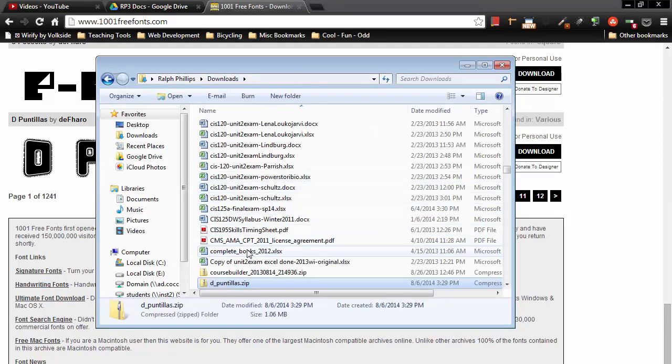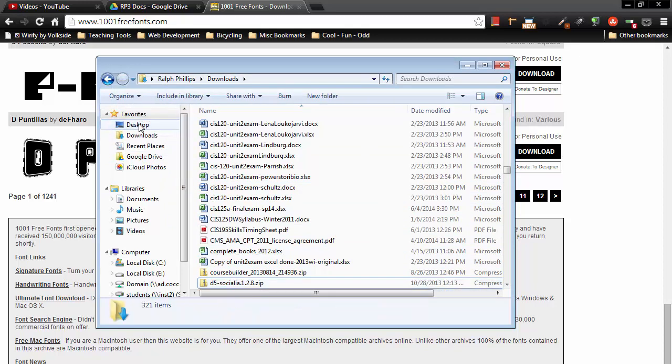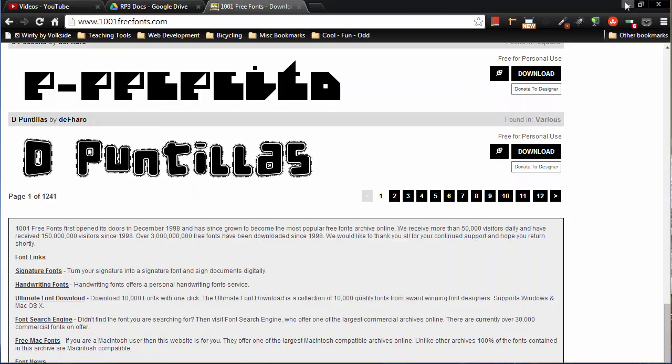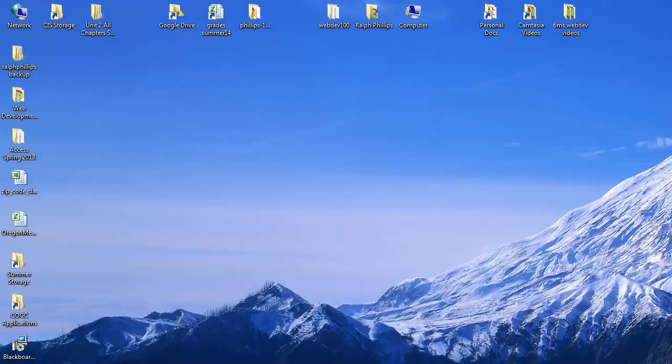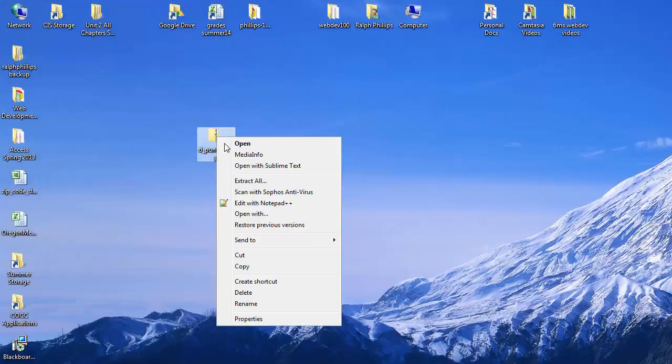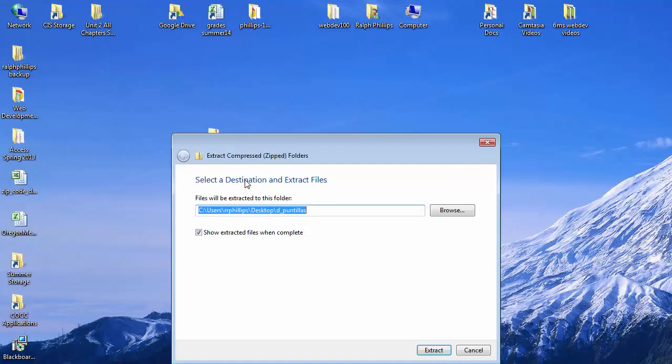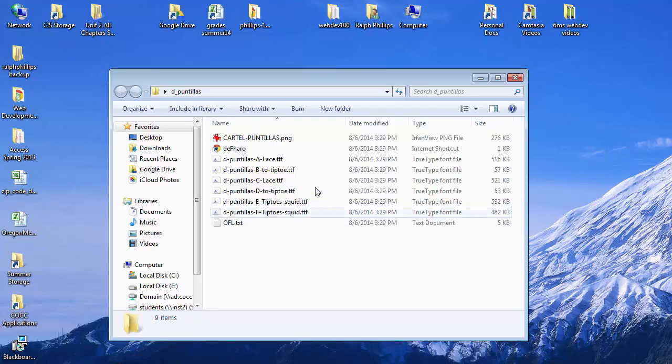I'm going to take this and move it over to my desktop real quick just so you can see it from there. So I now have this font zipped up on my desktop. I'll just right click on that and extract it.